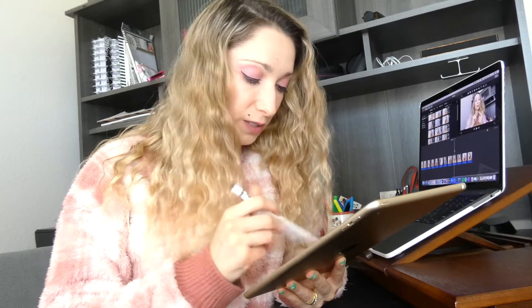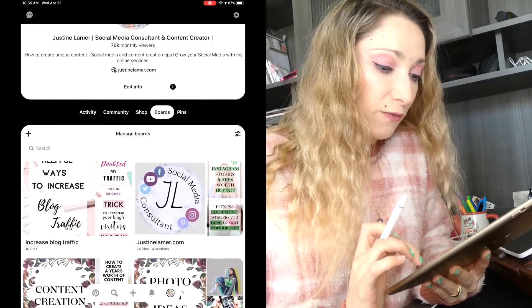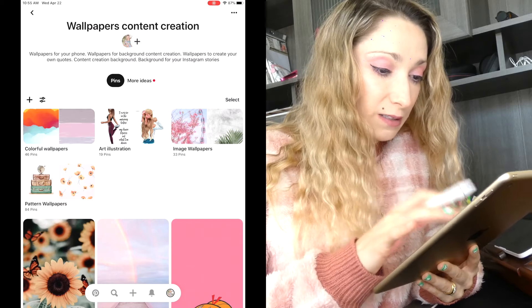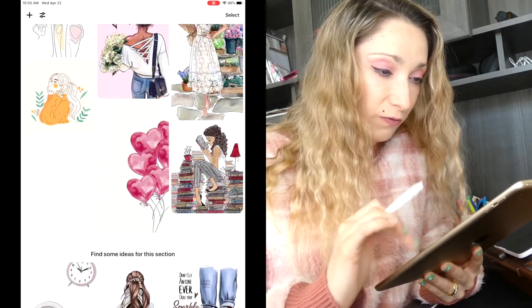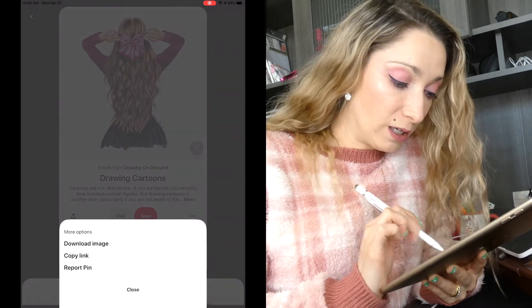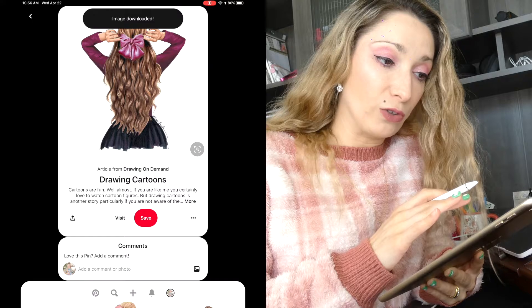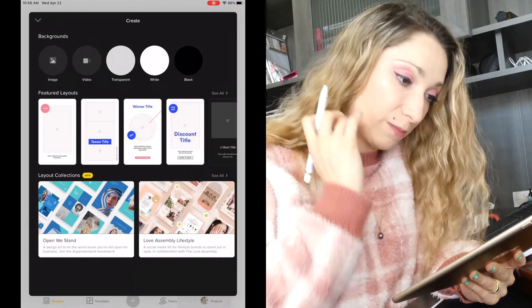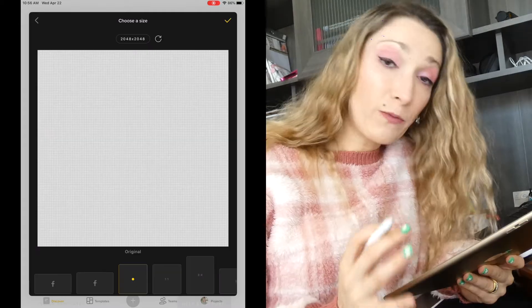Without further ado, let's get into it — it's the perfect time to download the Over app. The first thing we need to do is go on Pinterest and find the background for our Instagram template. If you go on my Pinterest profile, I have a lot of boards and one of them is about content creation. For this template I used one of the art illustrations I found there. Once you find the background you want, you just download the image — it will go to your photo library and you'll be able to use it in Over.